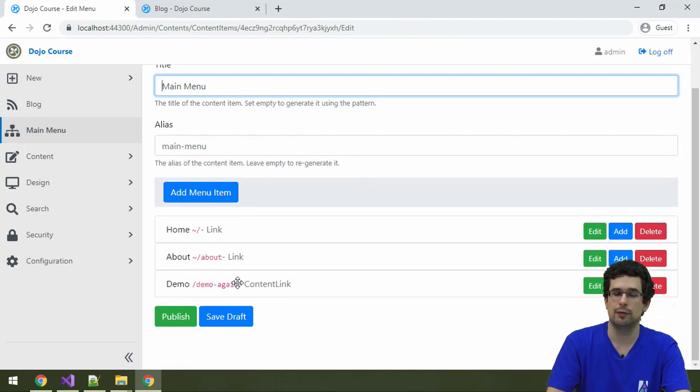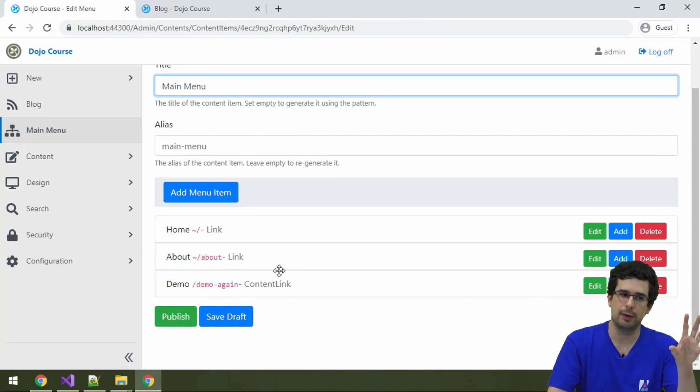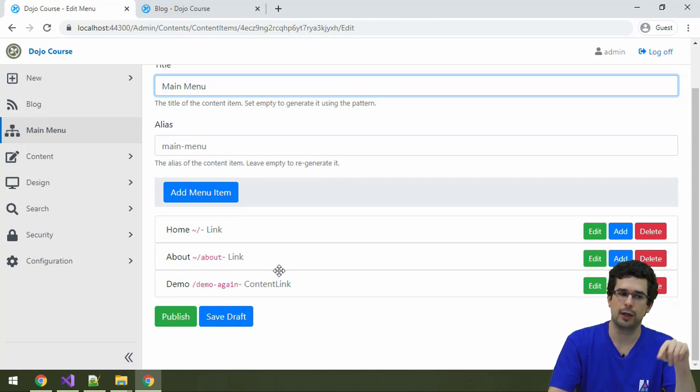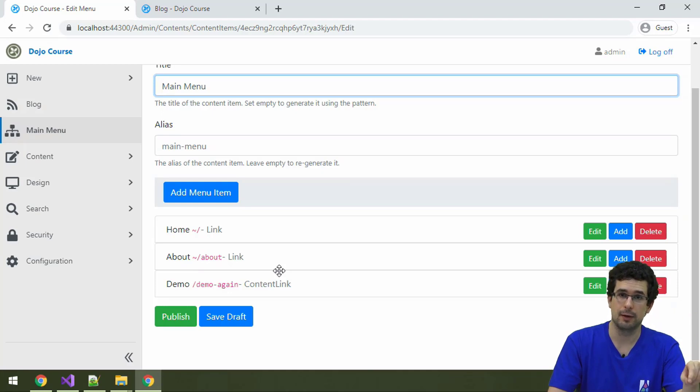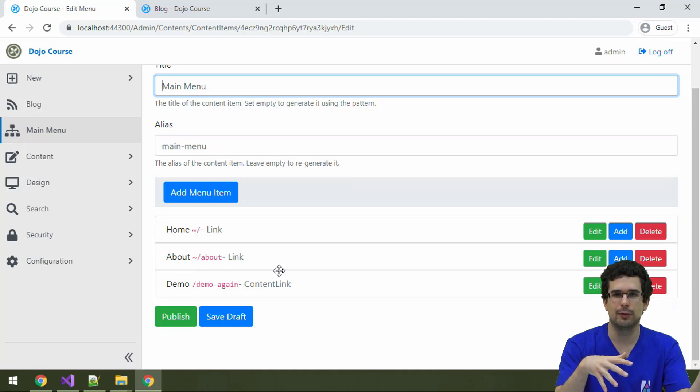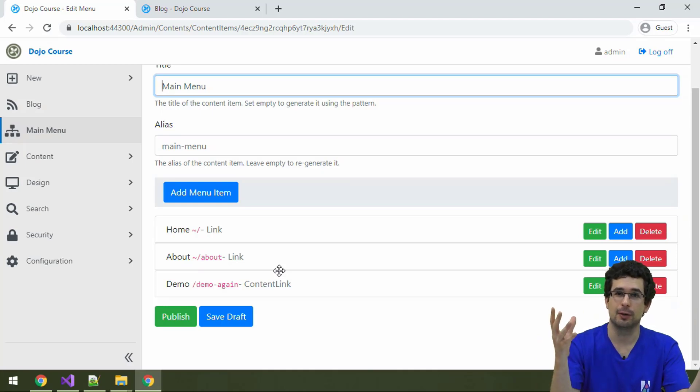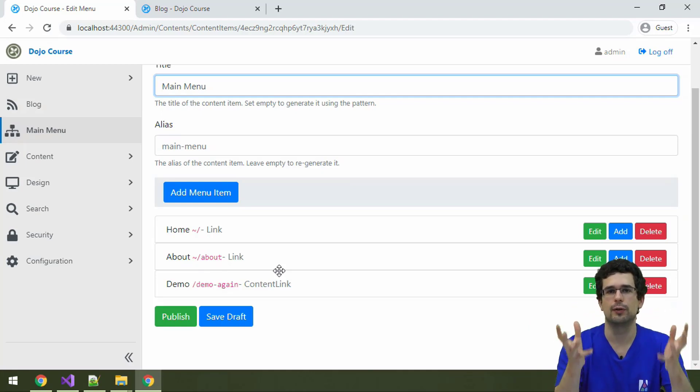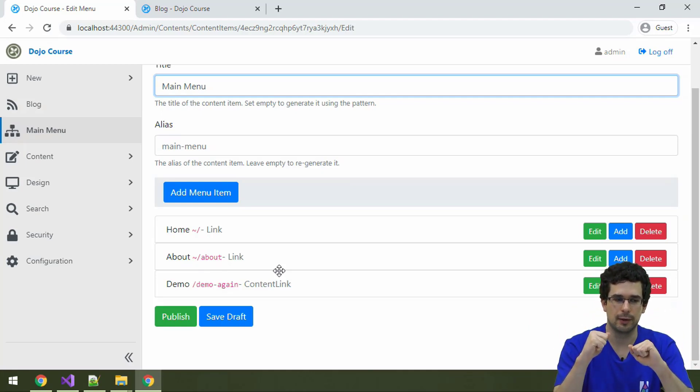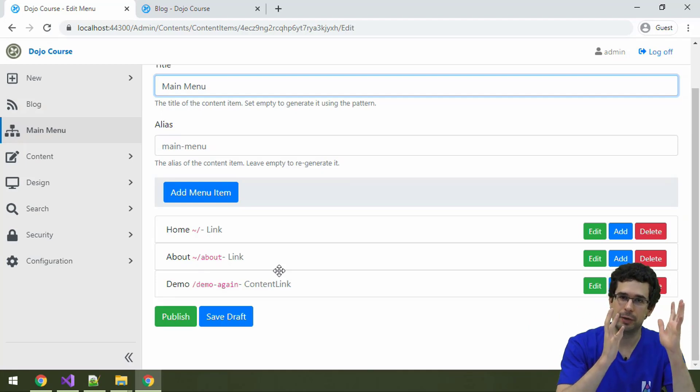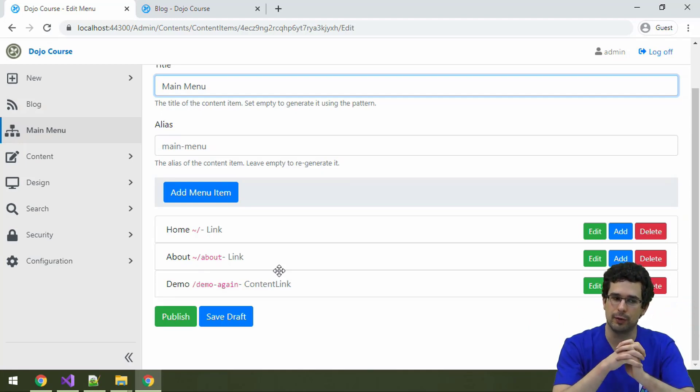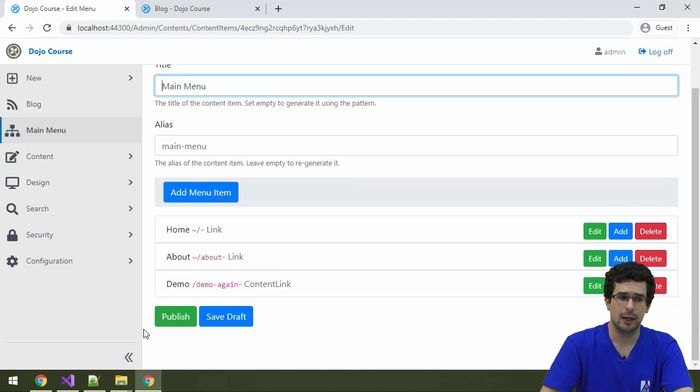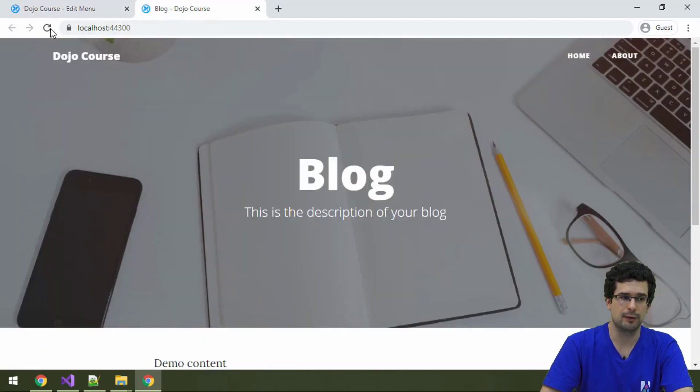Then we have the menu item here. Do note that when you add the menu item, you also have to save the menu itself. Because menu items are content items. Menus are content items. Just as with taxonomies and terms, menus are just a container of menu items. But they are their own content items, so you have to save them too. And yeah, let's publish it.